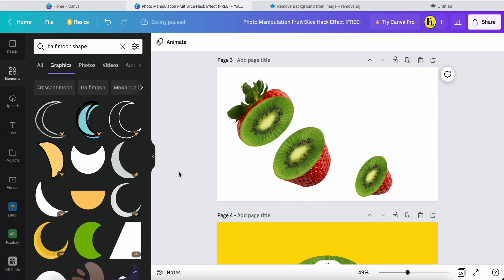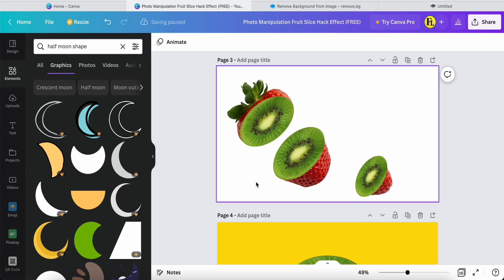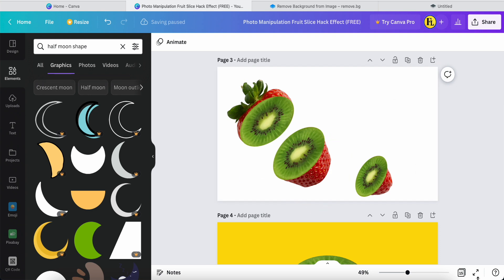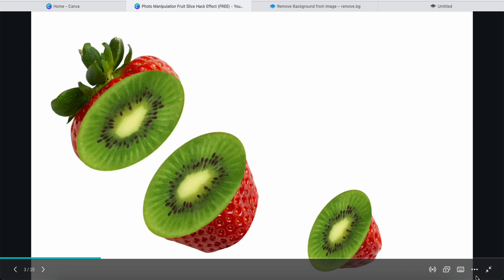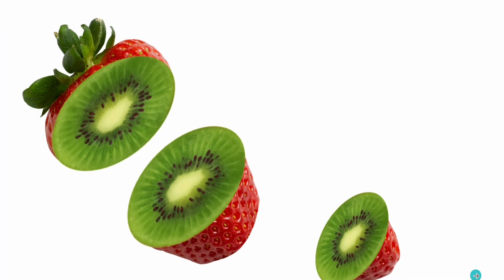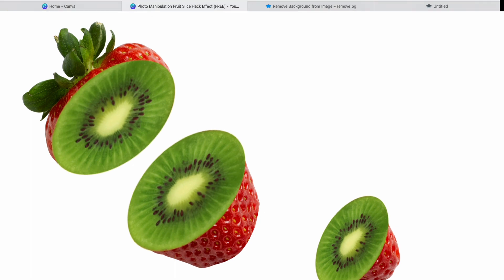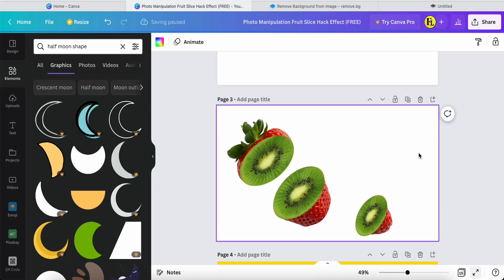This is the final result! I hope you enjoyed today's tutorial and see you in the next one soon. Bye bye!